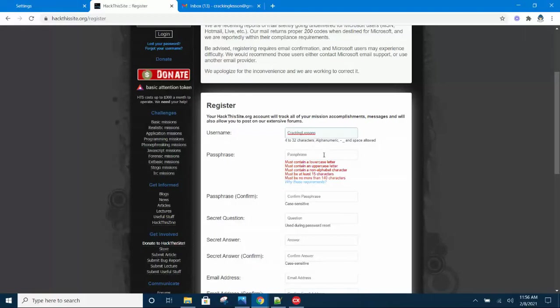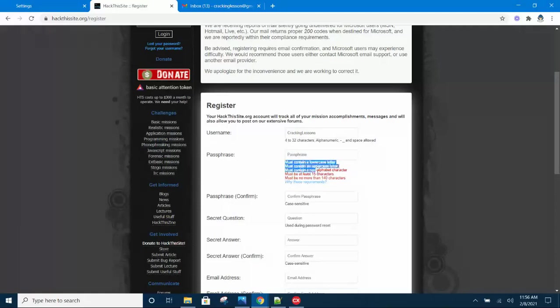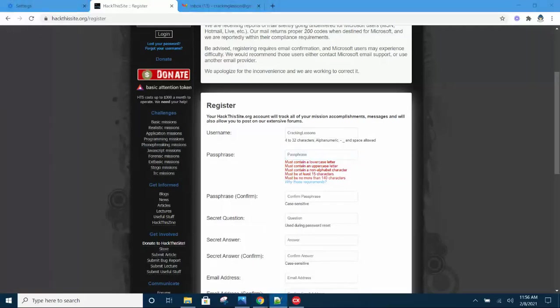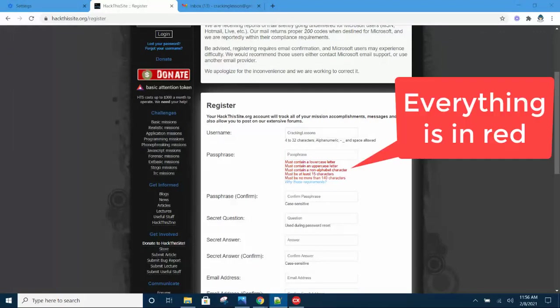Make sure you open Notepad and write down whatever you have chosen. The passphrase is the tricky one. Presently it is all red, meaning that you have not met any of the requirements. A passphrase has to meet all the requirements that are shown there.